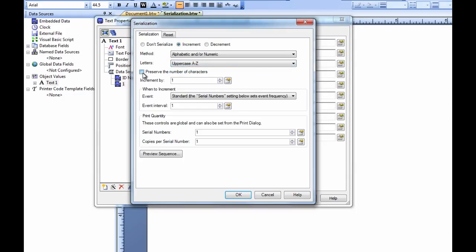We can check the Preserve the Number of Characters option if we have a predetermined length for the serial number. Here we can select how much we want to increment by. The arrows at the side of the field allow us to adjust this number. For our purposes, we will increment by one.